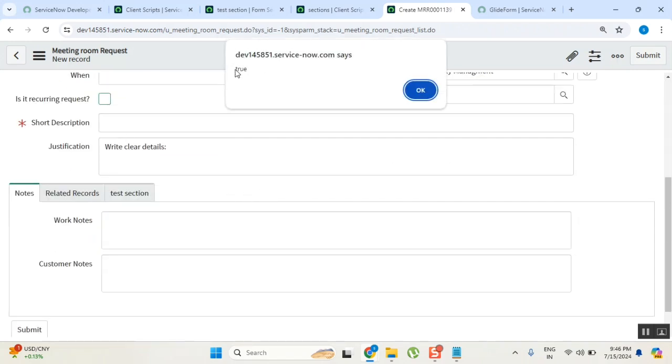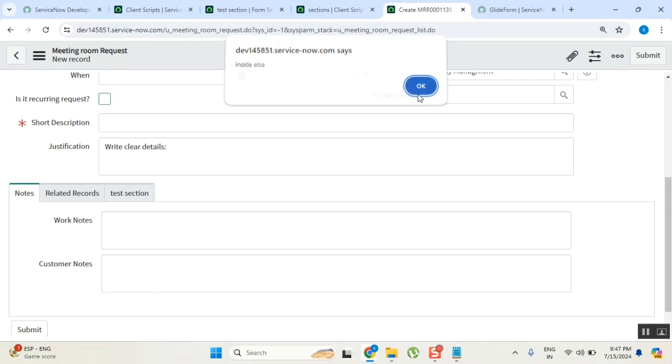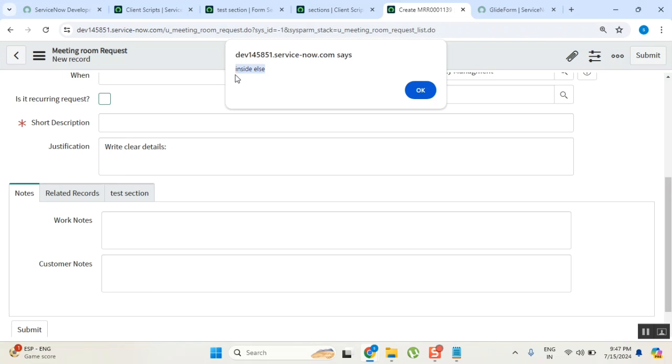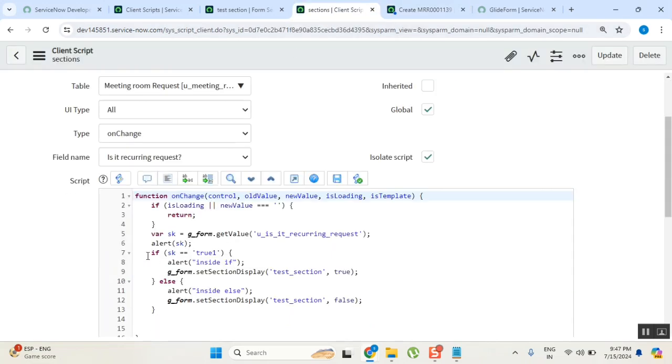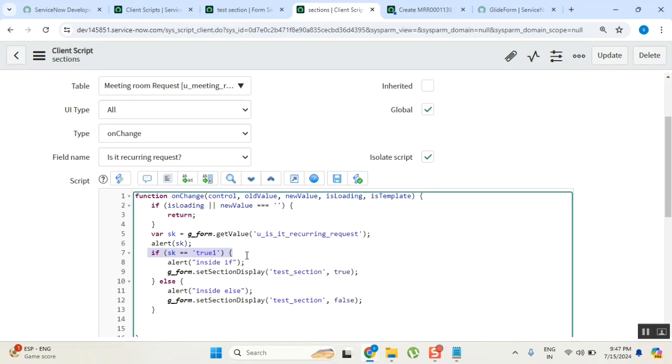True. So that means I selected here, it is writing true. So my value is correct, so line number 5 is correct there. Then it is true means it's a condition, so I clicked here. Nothing happened, it is going directly to else. That means my condition which I written is wrong. Am I right?